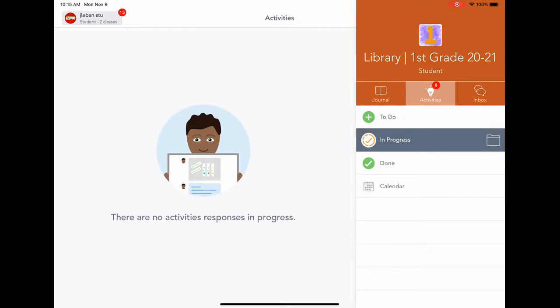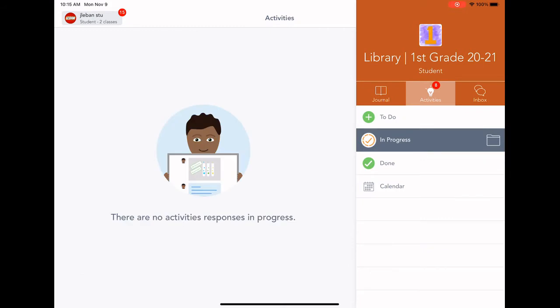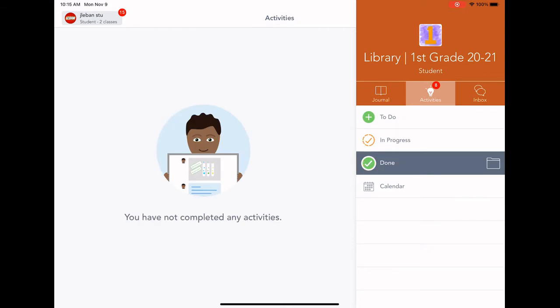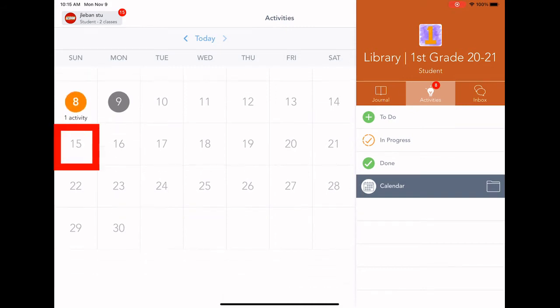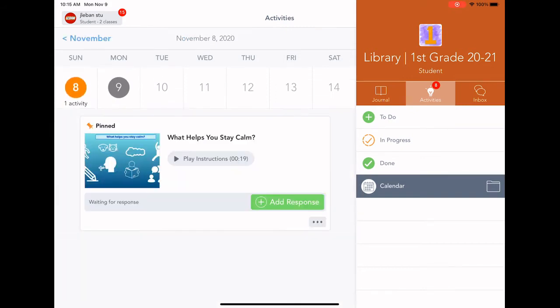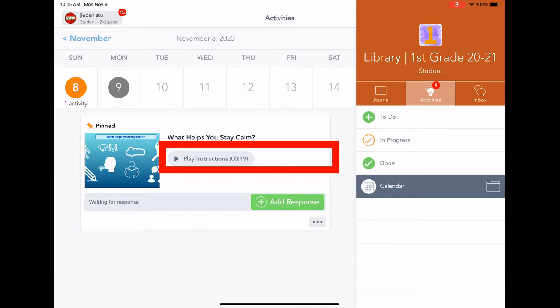In the activities section, you'll see a space for work in progress, work that's done, and work to do. There's also a calendar that you can click on to view the individual activities.